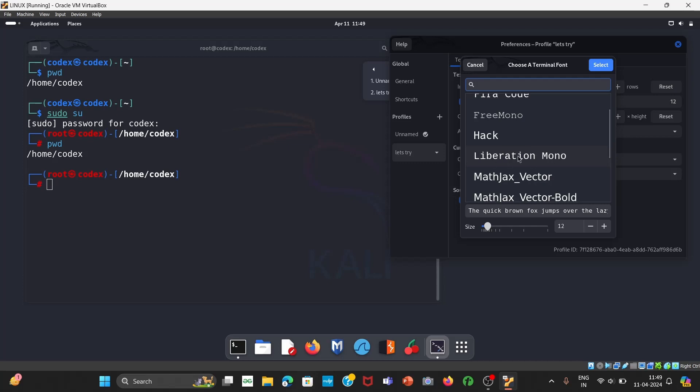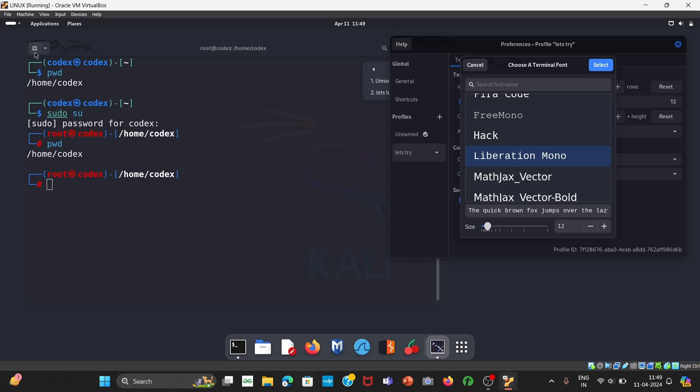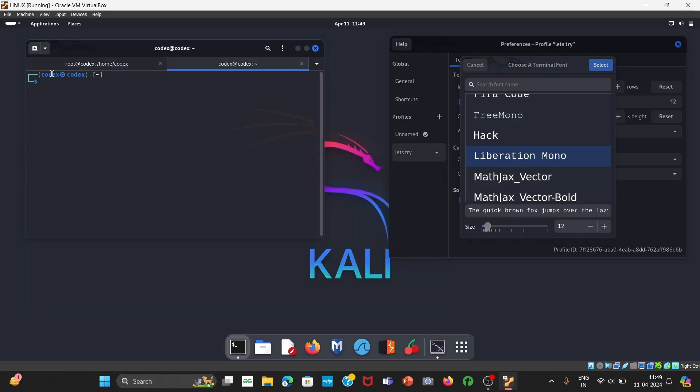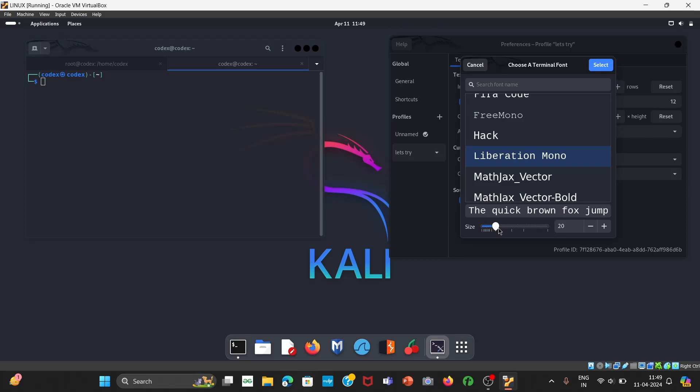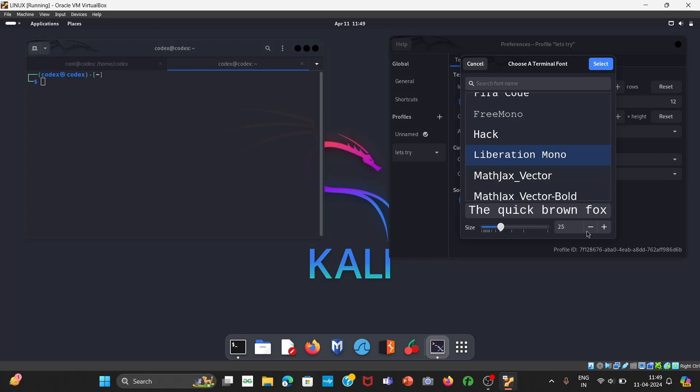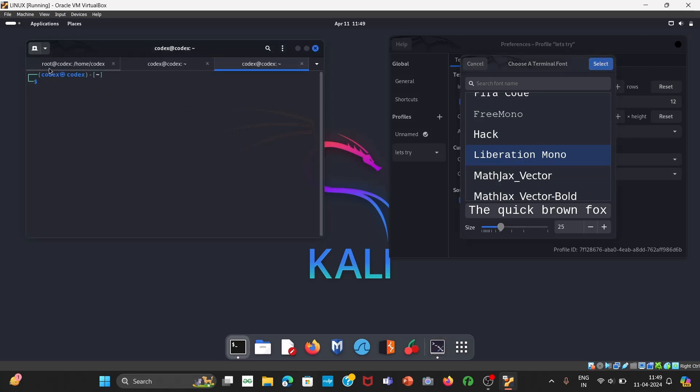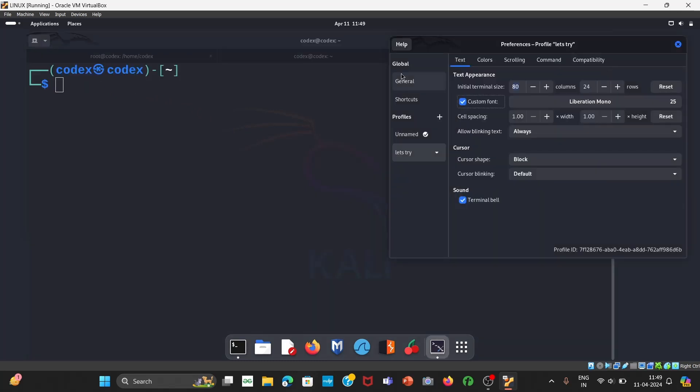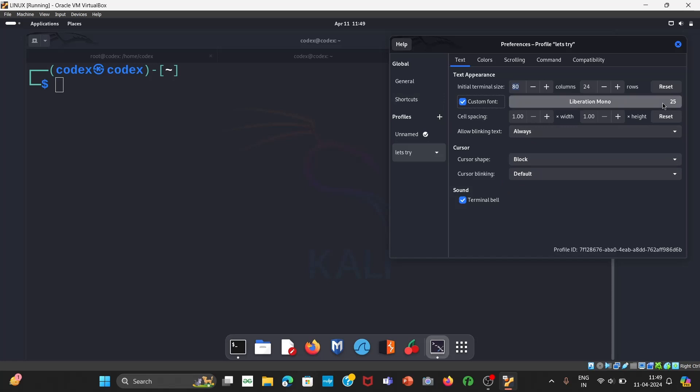I basically like liberation mono so let me select it. You can see it has option over here. Now by default let me open another terminal so you can see by default terminal size is this much, so we can increase it. For example here it is 12, I'll make it 25 or whatever, so its default size has changed you can see. So we don't want that much big so we will just change it again, I would like to make it at 15.